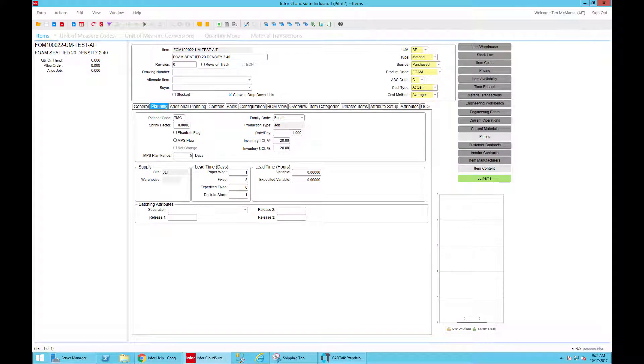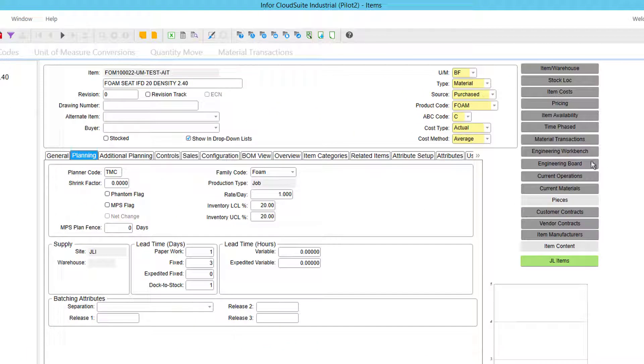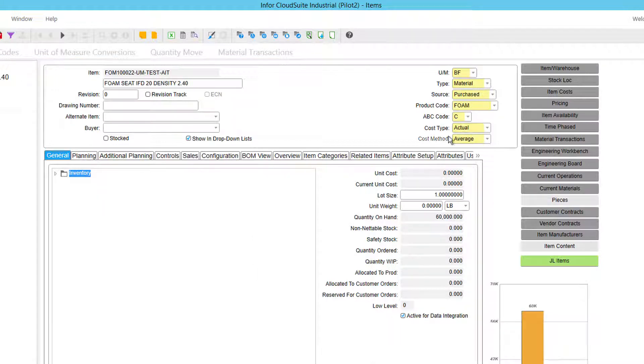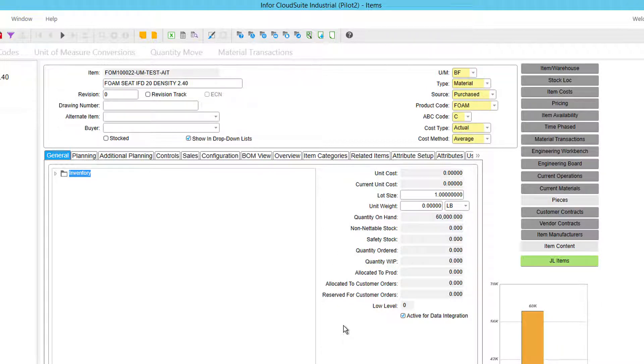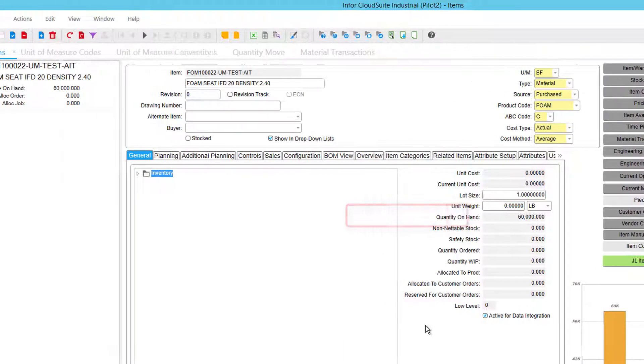First thing we'll do is set up a part number here, just a test part number that I've got set up with a stocking unit of measure board feet. I have 60,000 on hand that I just previously received on a purchase order.